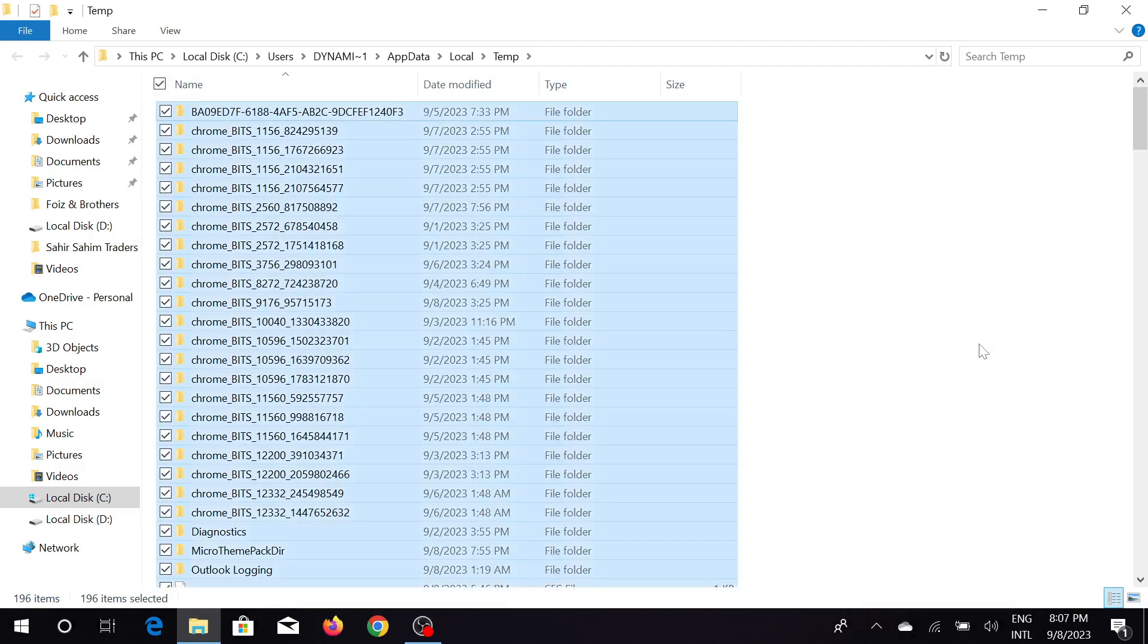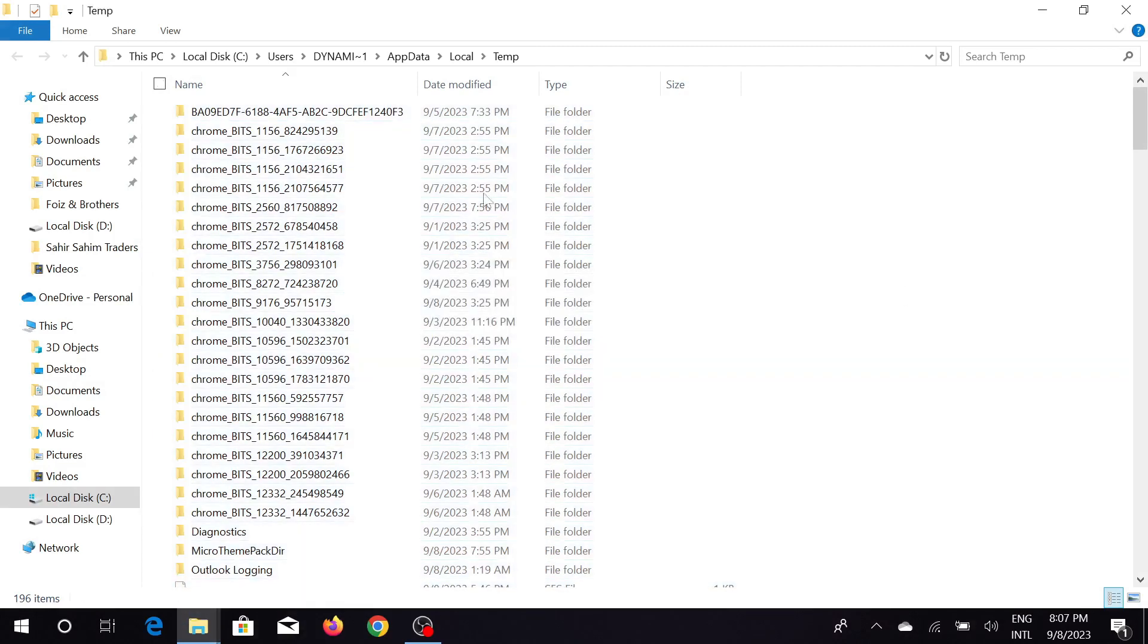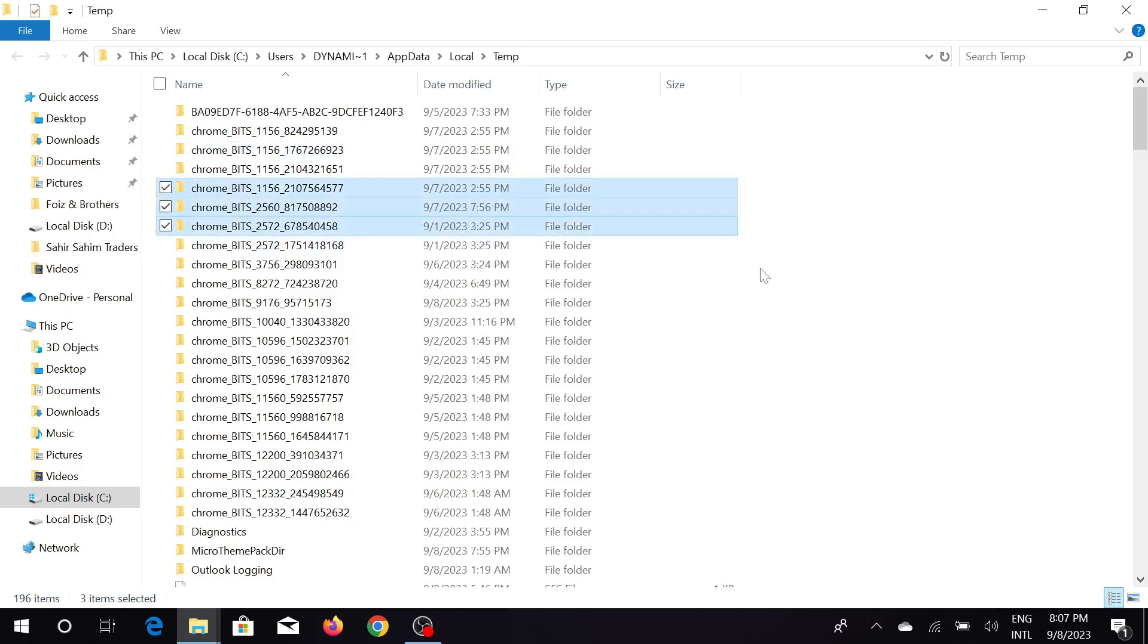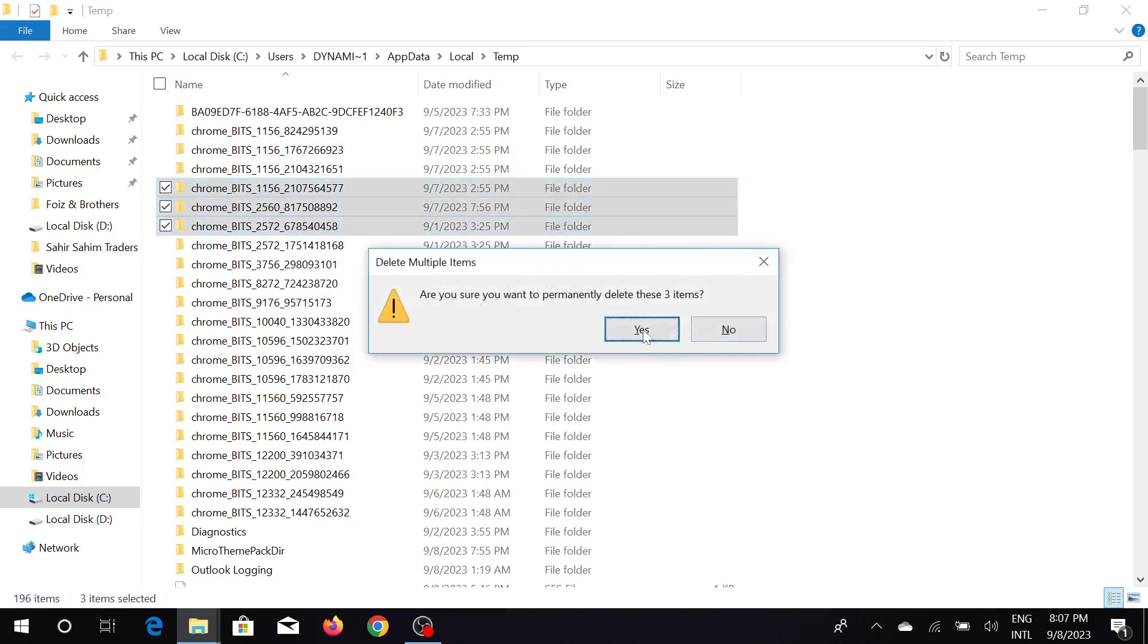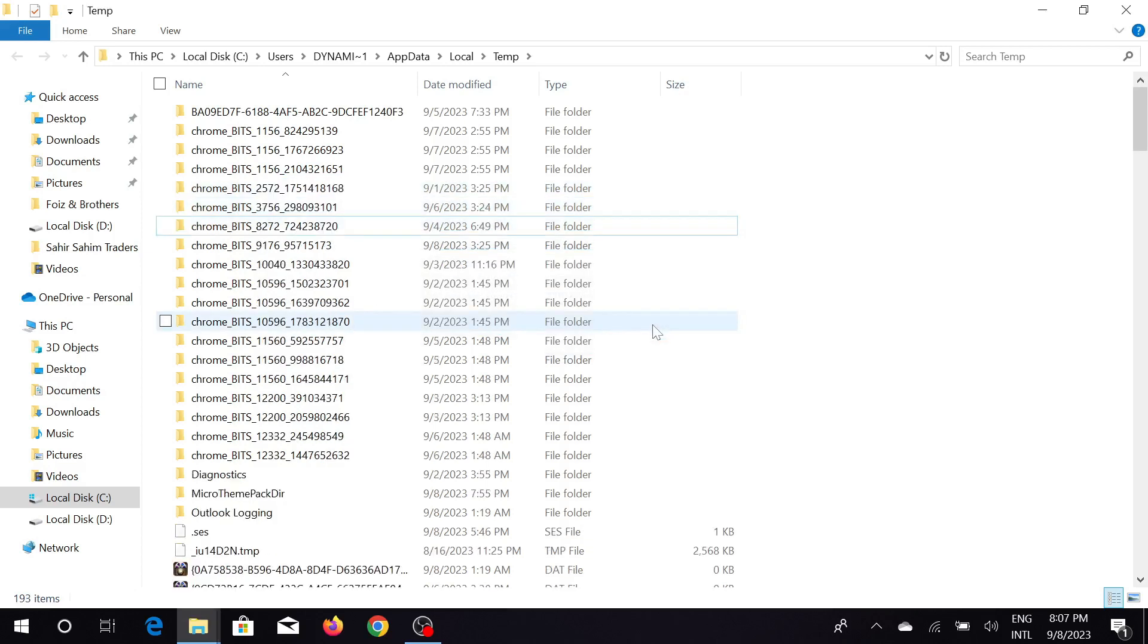Delete it by Shift+Delete, or you can also select one by one and click Shift+Delete. Just click yes, OK here, and it will delete all the files from your PC.